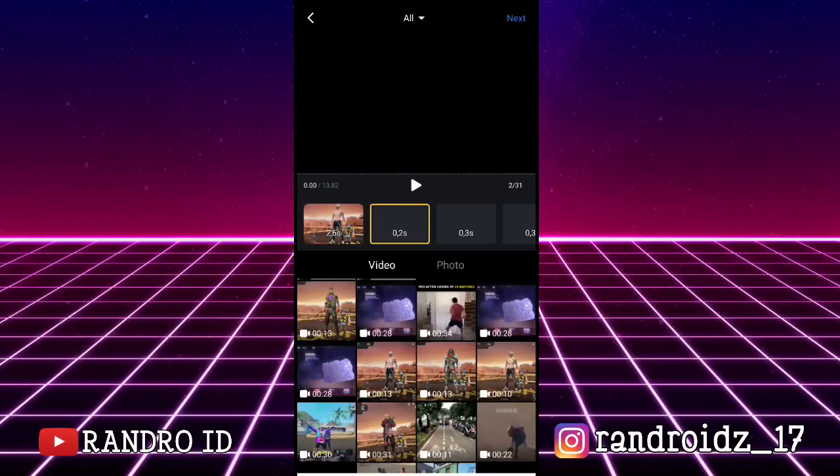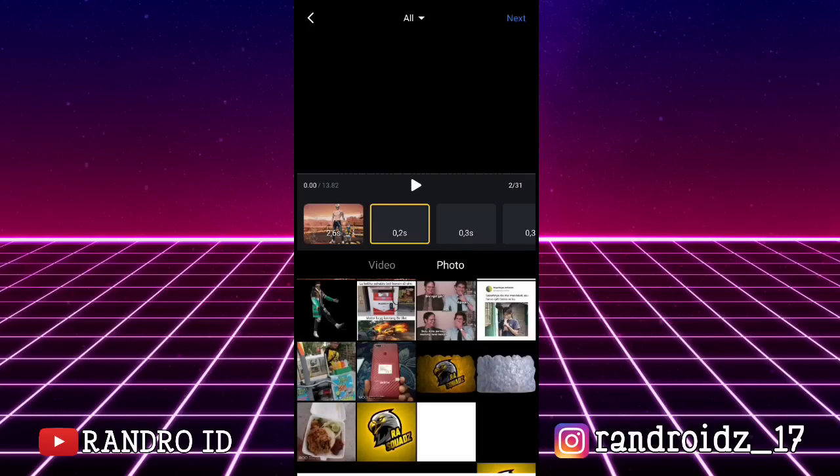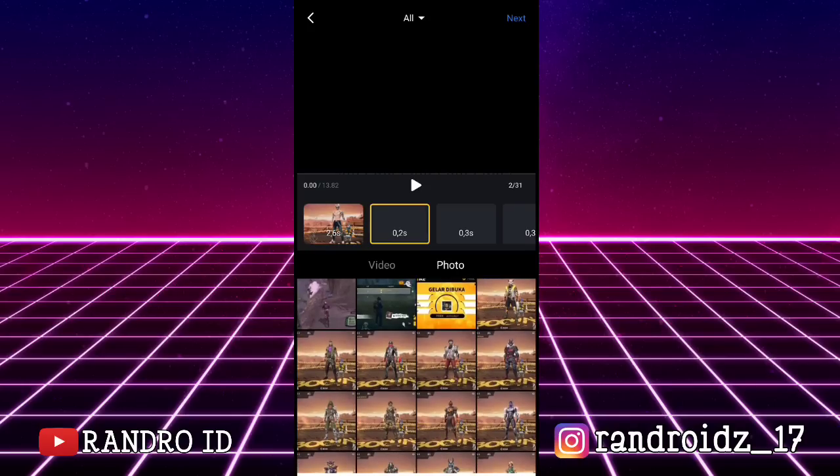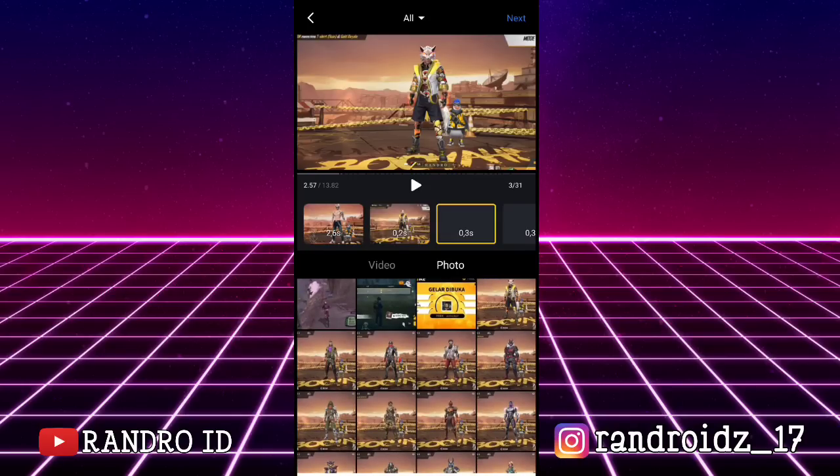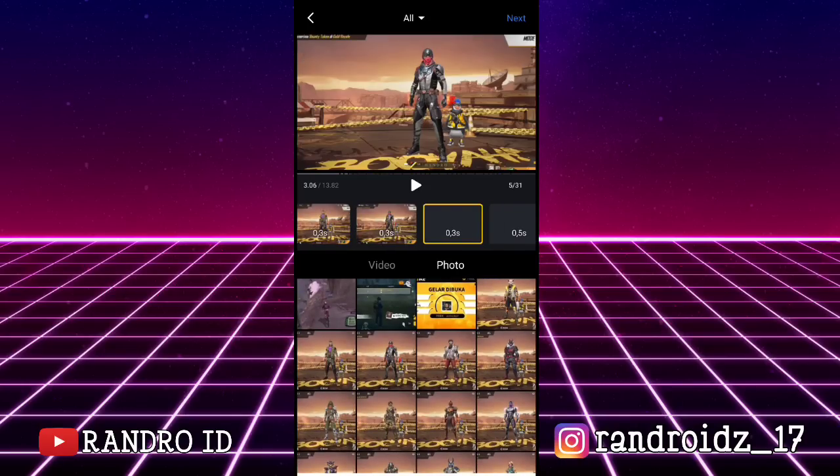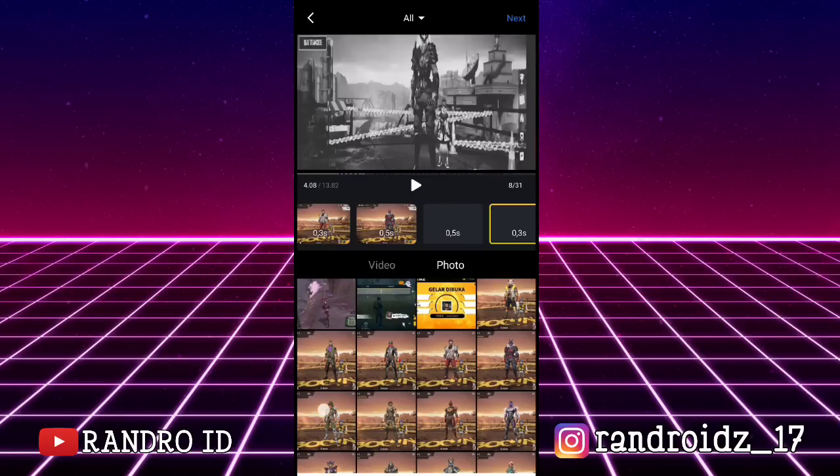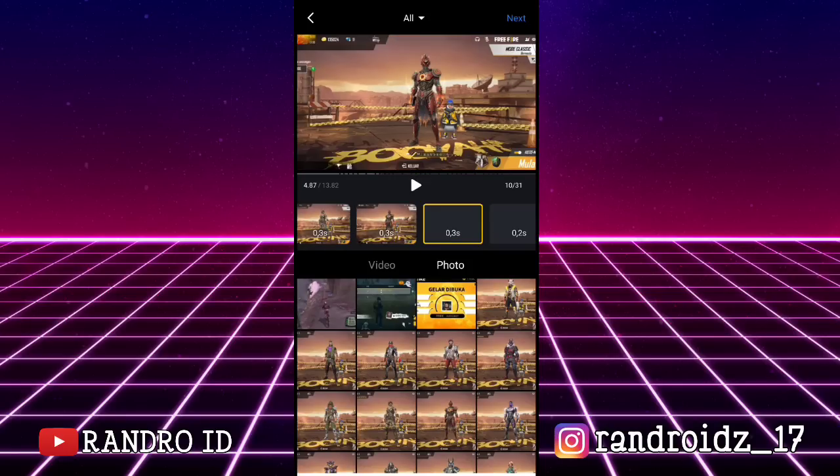Oke, jika sudah dimasukkan, kalian klik ke bagian foto. Lalu di sini kalian masukkan foto yang sudah kalian sediakan. Kalian masukkan semuanya sampai ke akhir potongan video.